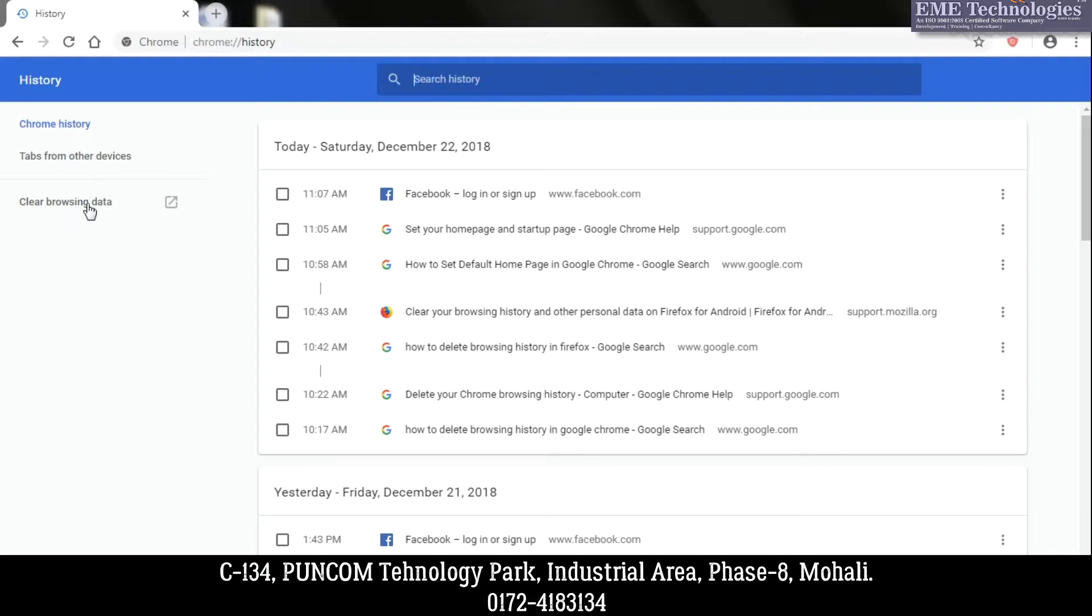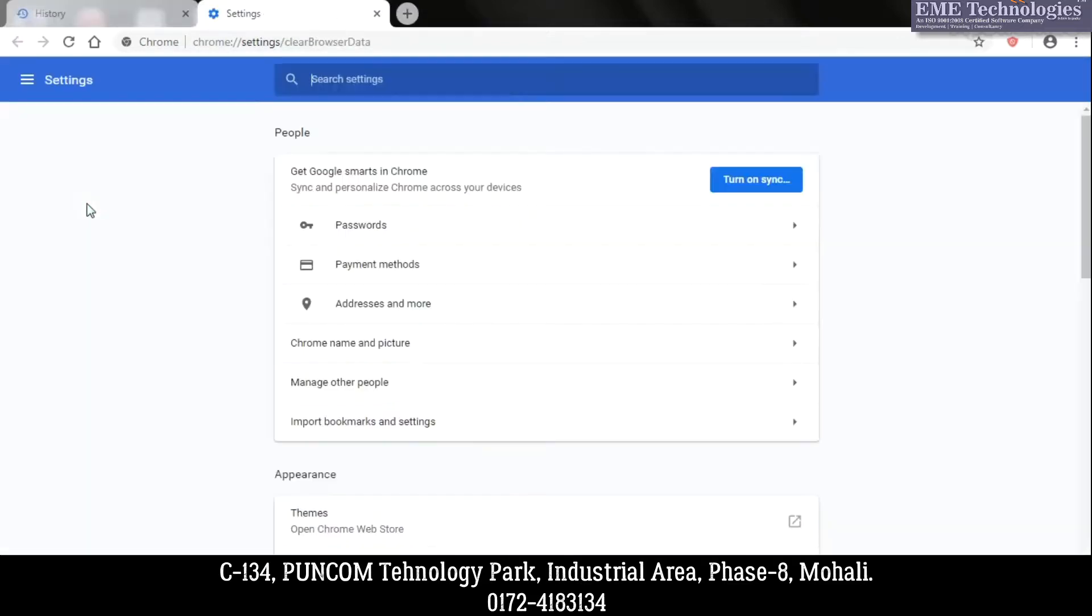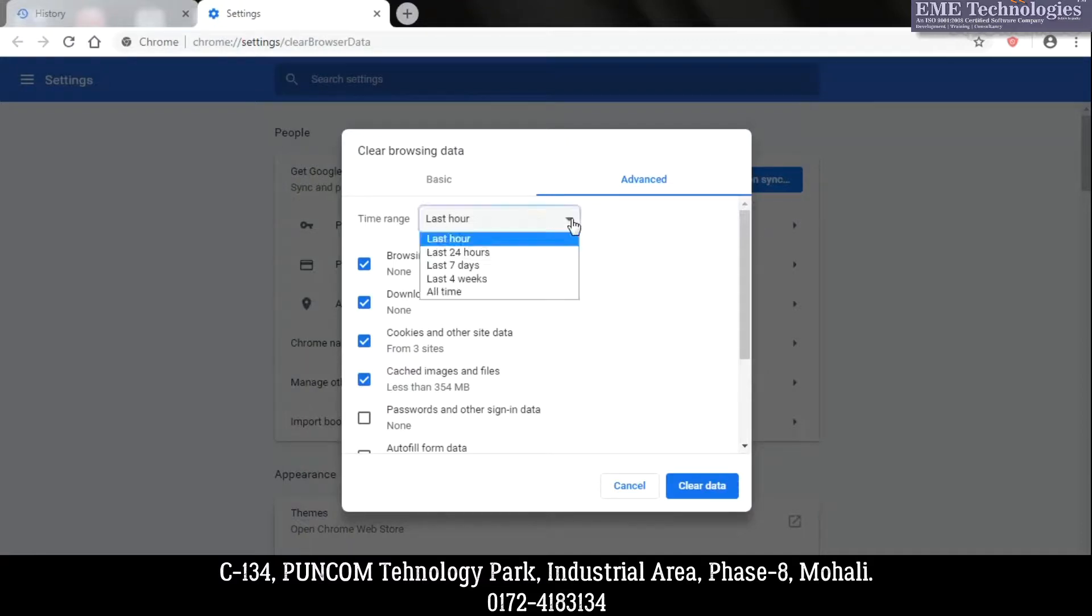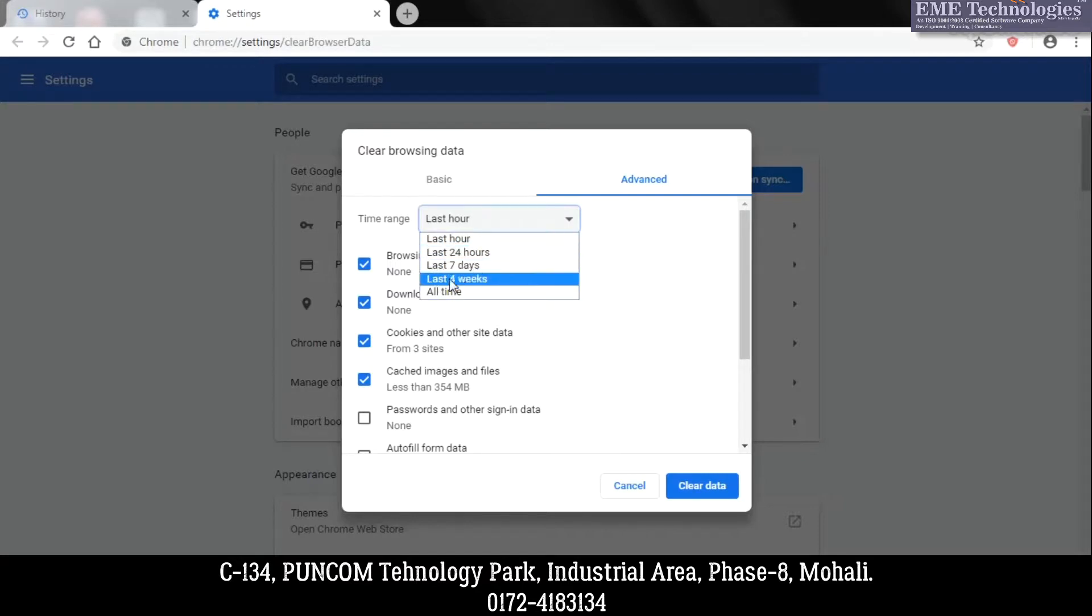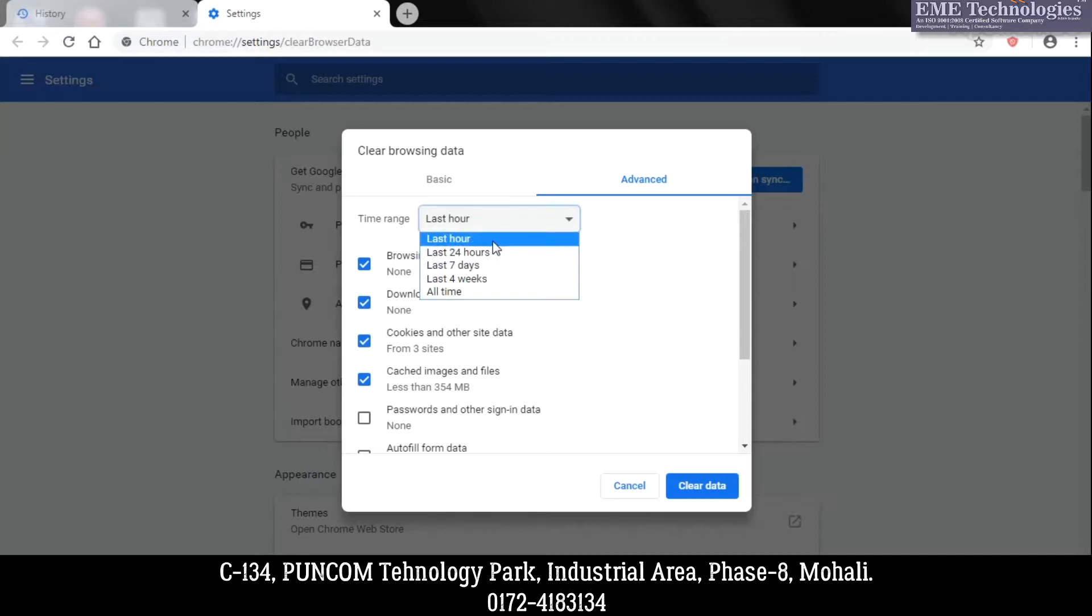So in this pop-up, there will be a time range for which you want to delete your browsing history, like last hour, last 24 hours, last seven days, or last four weeks. And if you want to delete everything, then you can select All Time. Suppose I want to delete my last hour browsing history, so I'm selecting last hour.